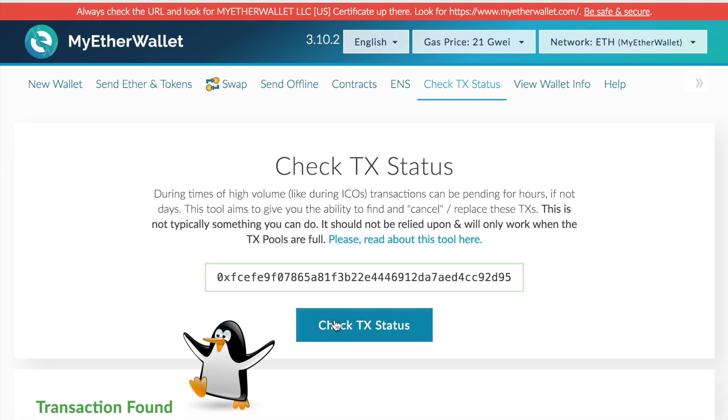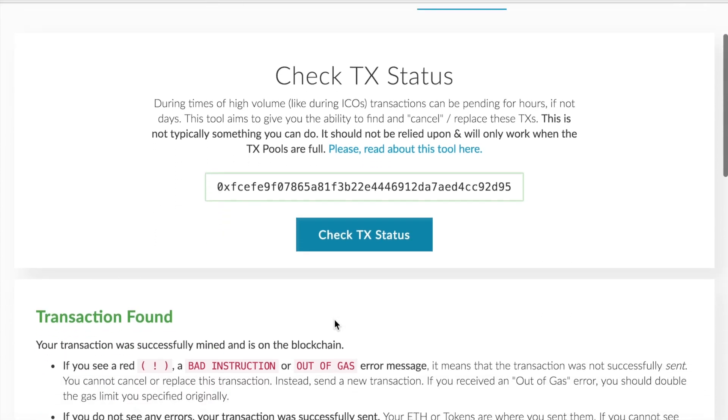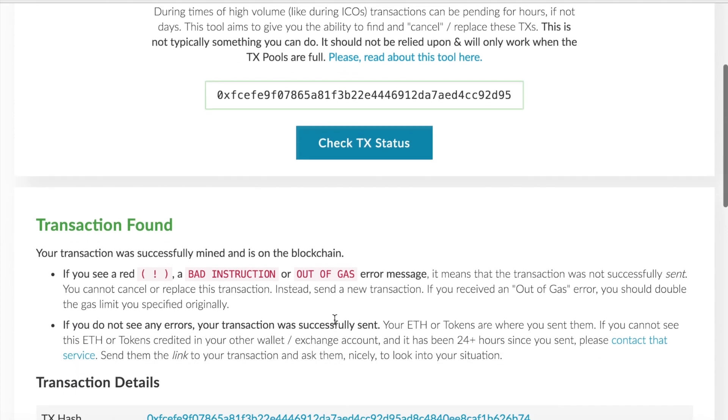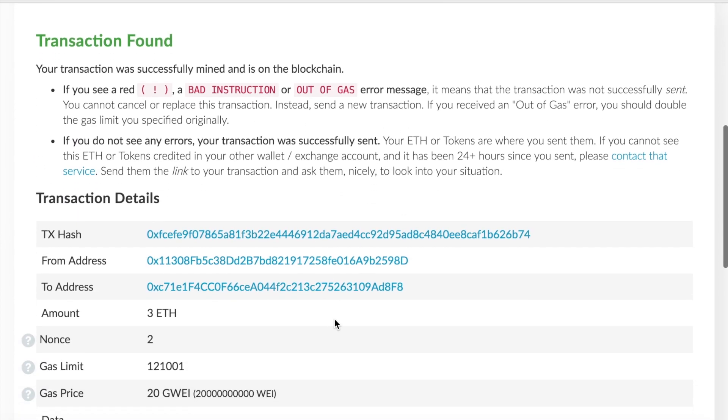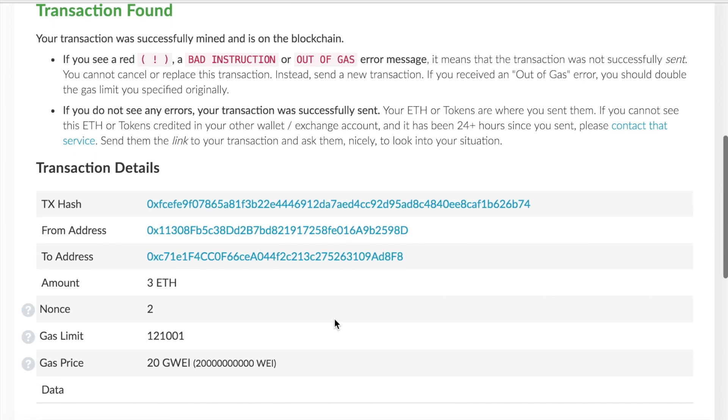Hit check transaction status and it will let you know if the transaction has been found or if it has not. And if the transaction has been found, it'll list out all the details from the transaction hash from your address to the recipient, as well as the amount, the gas limit, the gas price, and so forth.